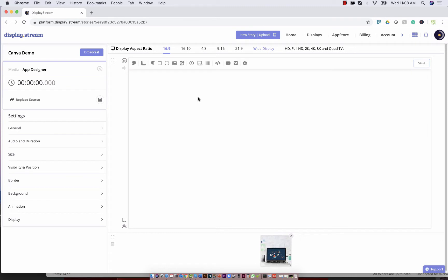Now the Canvas app allows you to create custom designs for your story. If you look up here, this is your toolbar. It gives you a variety of things to select from.